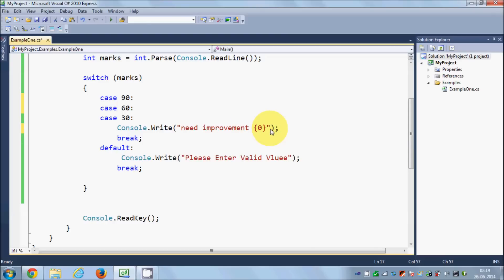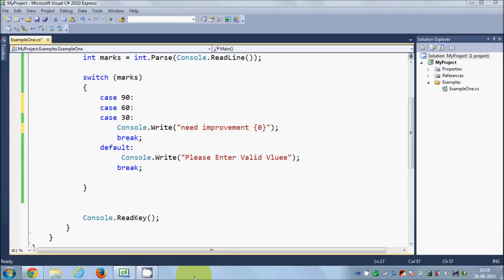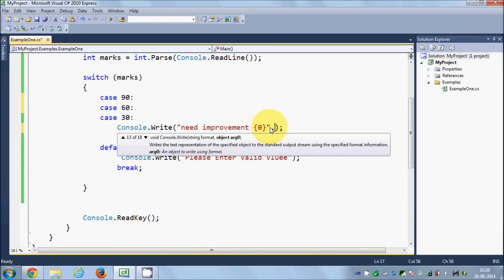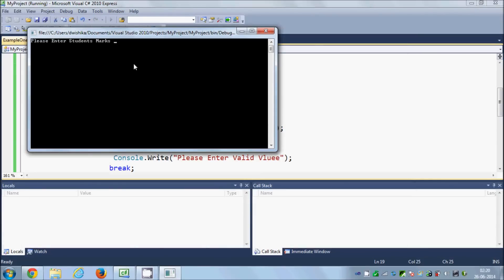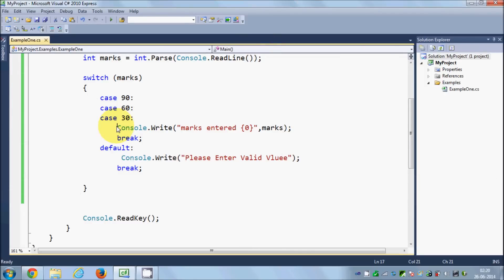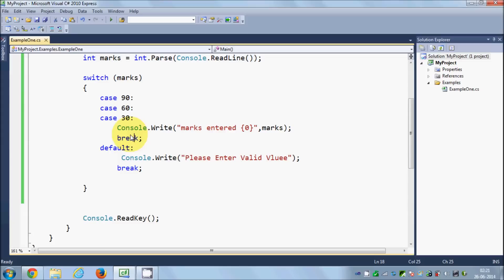For example, I can write a message like 'marks entered' shared across cases without individual breaks. When I run the program and enter 90, it says 'marks entered 90' — it jumps from case 90 (no break) to case 60 (no break) to case 30, sees the break there, and prints that message. So switch cases fall through to the next case when no break is provided.